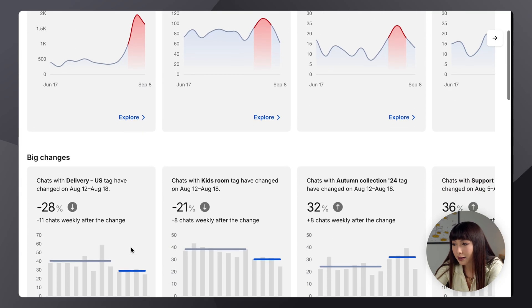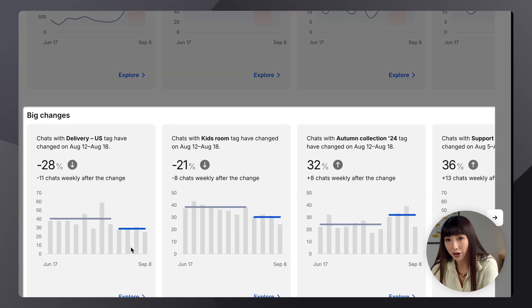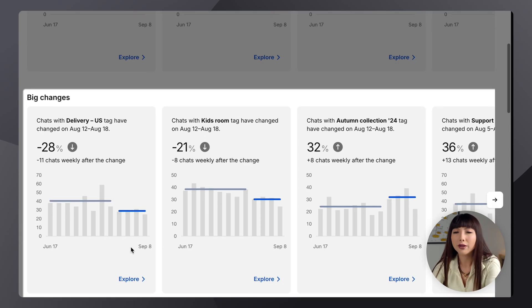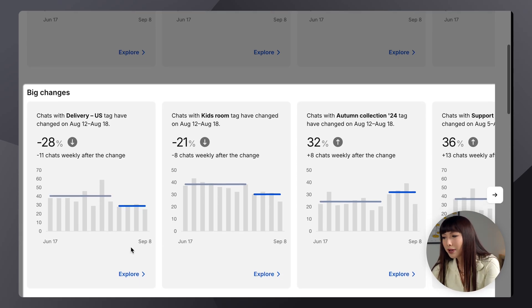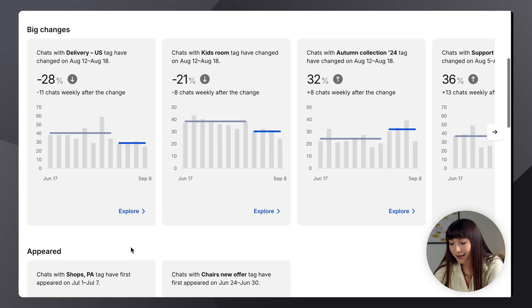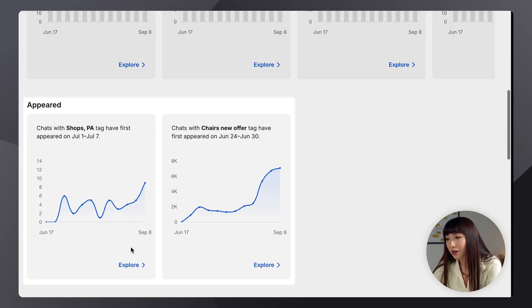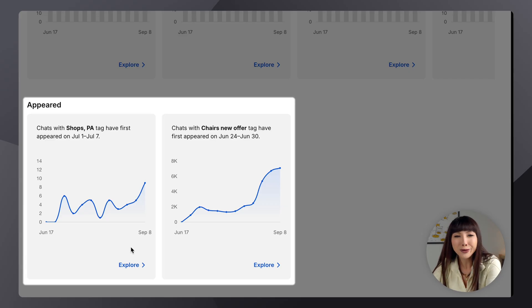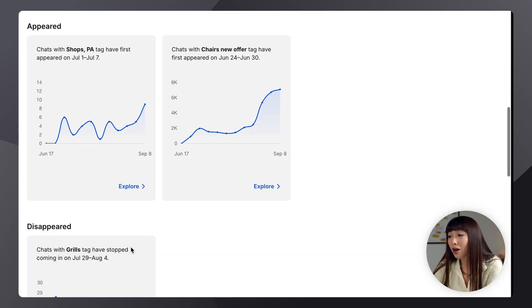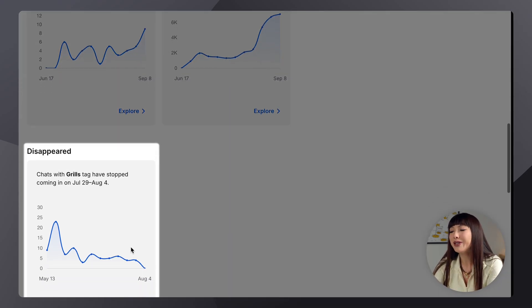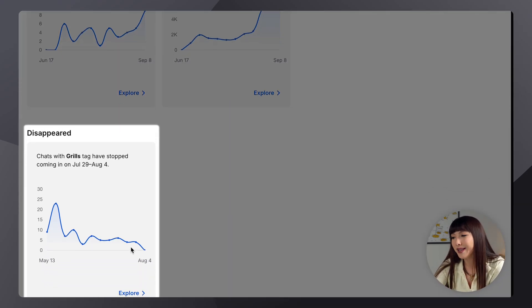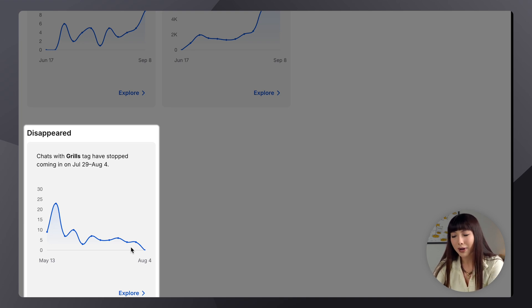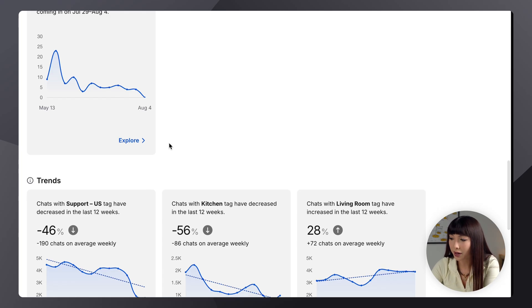And the next category is Big Changes. So, changes in a trend that are more stable, but we still believe they are worth having a look at. Then, we have Appeared. So, it's like a first look at how your new tag, campaign, or group is performing. And on the contrary, we have Disappeared. Which means we stopped seeing data for something. Now, if you didn't change anything, it might be a good idea to check it out. Let's scroll down.